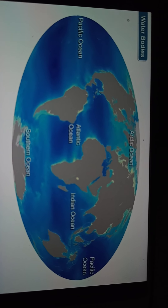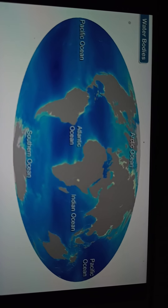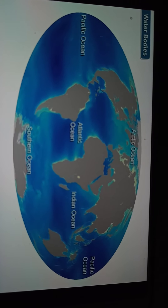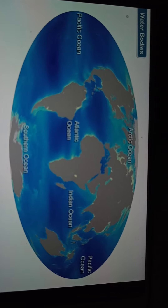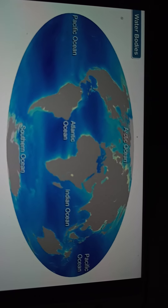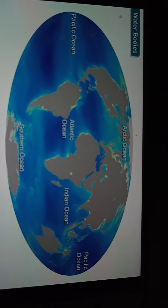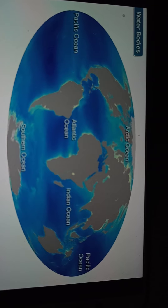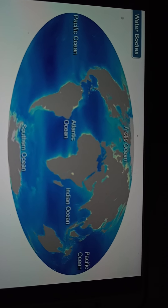In the given figure, we can see the oceans: Atlantic Ocean, Pacific Ocean, Indian Ocean, Southern Ocean, and Arctic Ocean. These all are called water bodies.